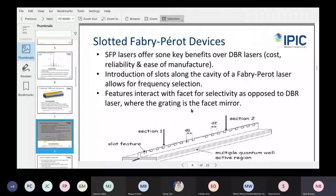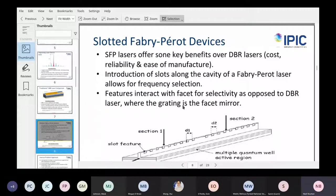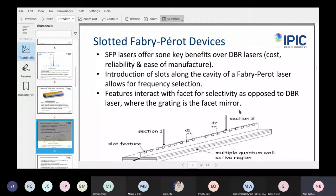This is our laser — a slotted Fabry-Perot laser. Instead of having an external grating, the grating is along the laser gain region. We introduce these slots along the cavity and they allow for frequency selection and mode selection. In the DBR laser the mirror is the grating, whereas in ours the slots are interacting with our facet mirror. So the mechanism of how the laser operates is a bit different.